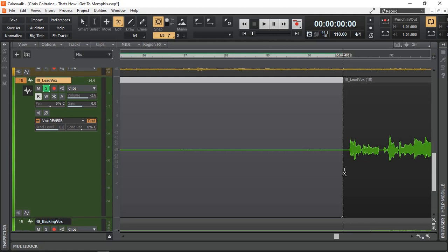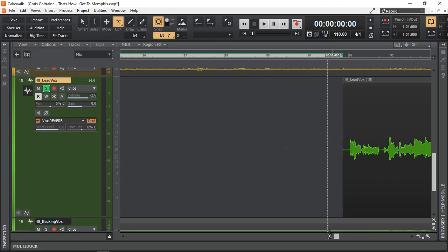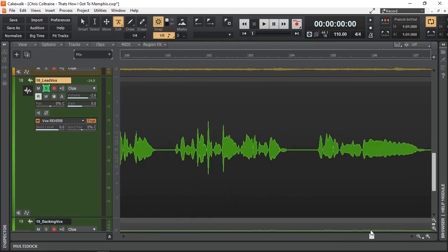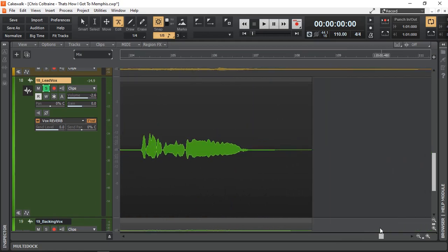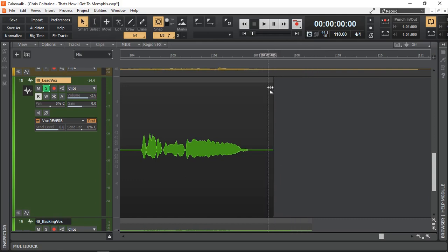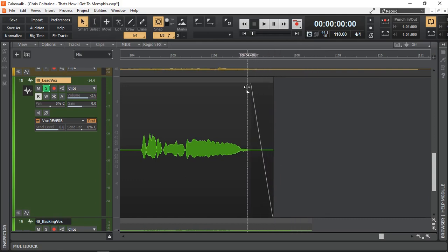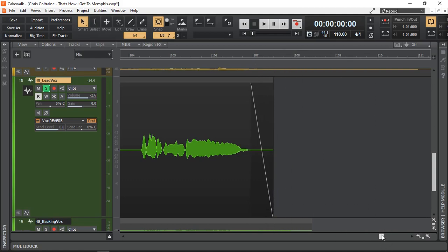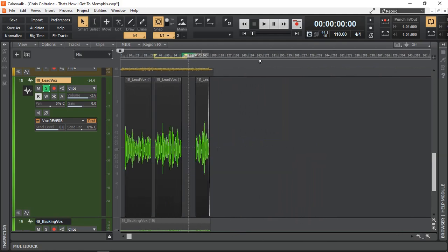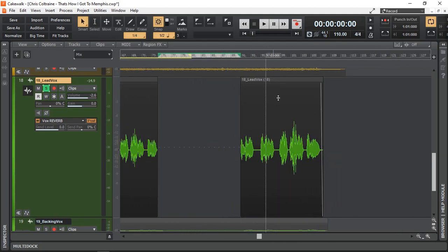And it doesn't have to be that accurate just as long as you get rid of some of that background noise. And here is the end and now let's just fade that in and fade it out and nice and clean and that's the end. So that's pretty much what I would normally do for vocals as far as cleaning.